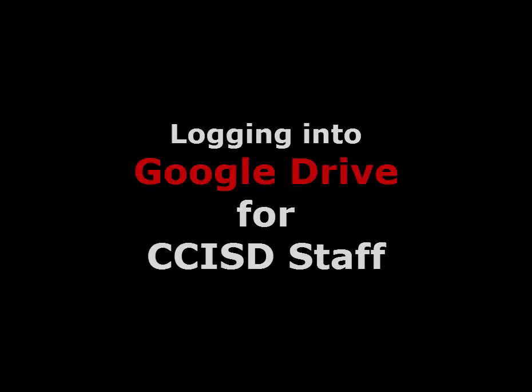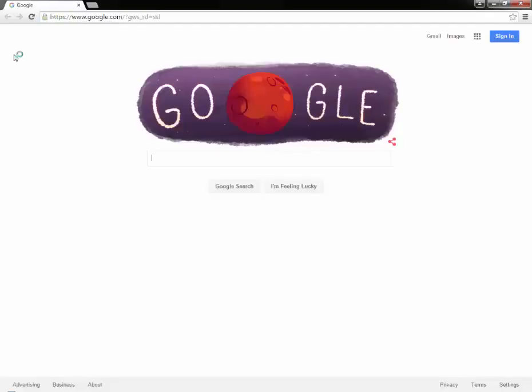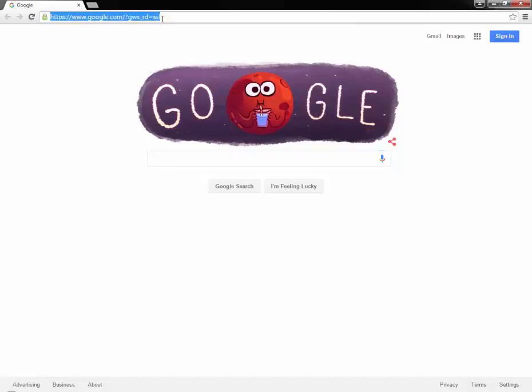How to log in to Google Drive for CCISD teachers, staff, and administrators. First, begin by opening a Google Chrome browser. If Google is not set as your home page, click in the Omni box and type www.google.com.